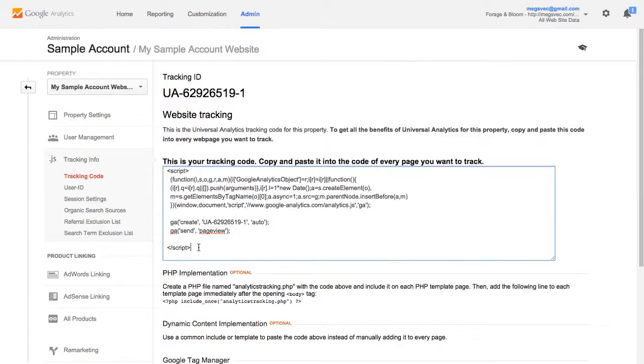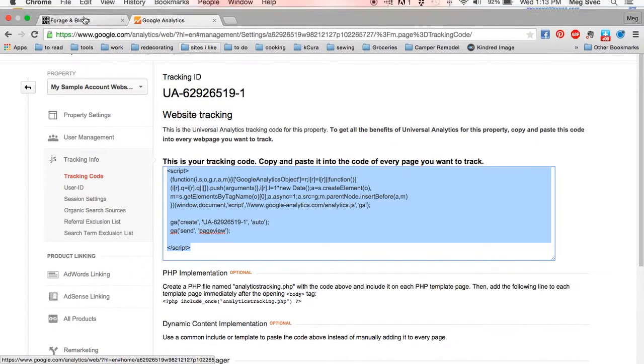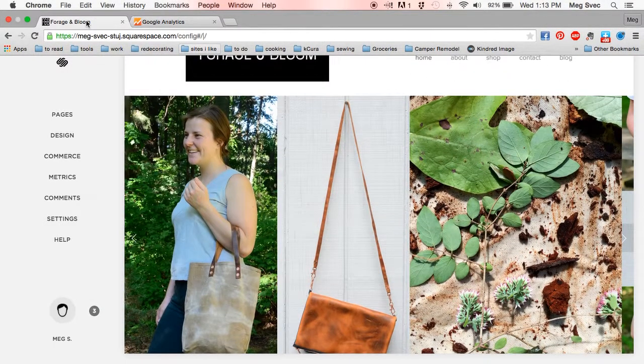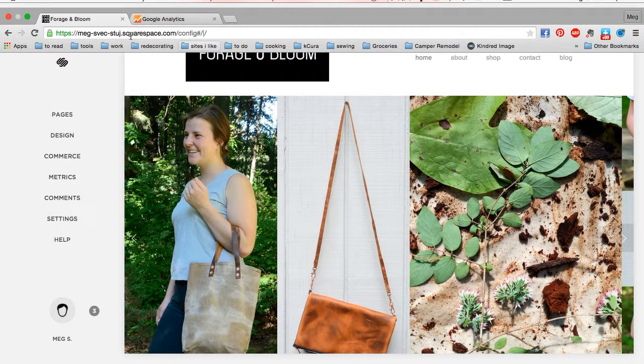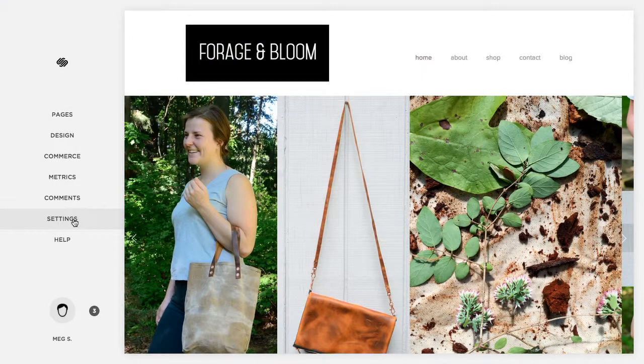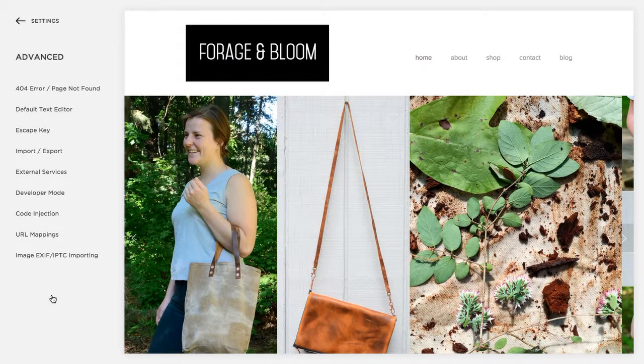Anyway back to the tutorial. What you're gonna do is grab this script just copy that out and then go to your Squarespace account. I'm already logged into mine and you're gonna click settings on the bottom and then go into advanced.